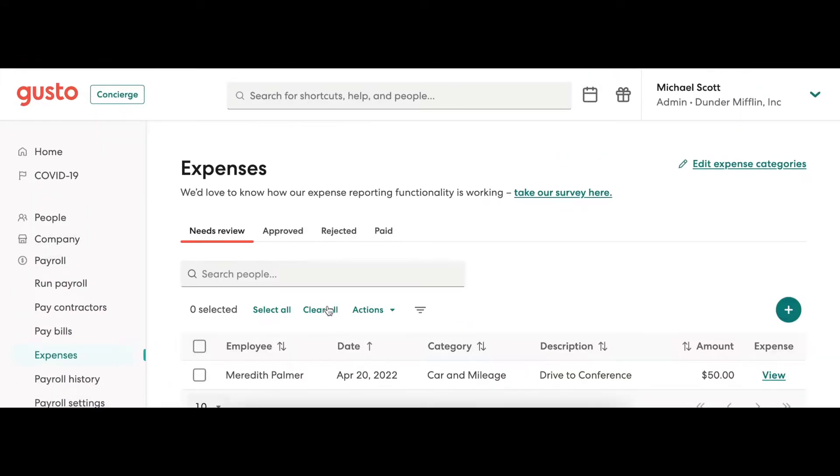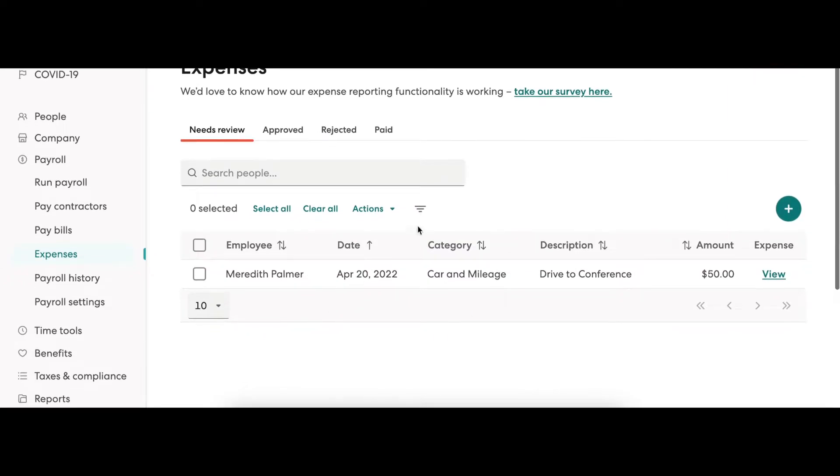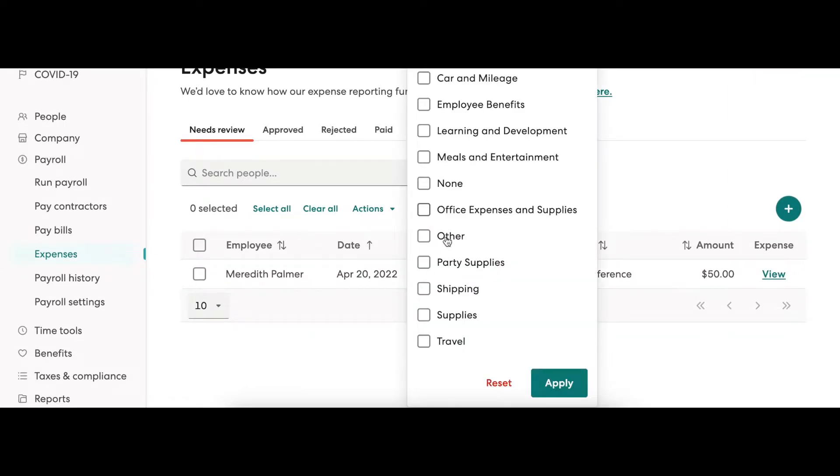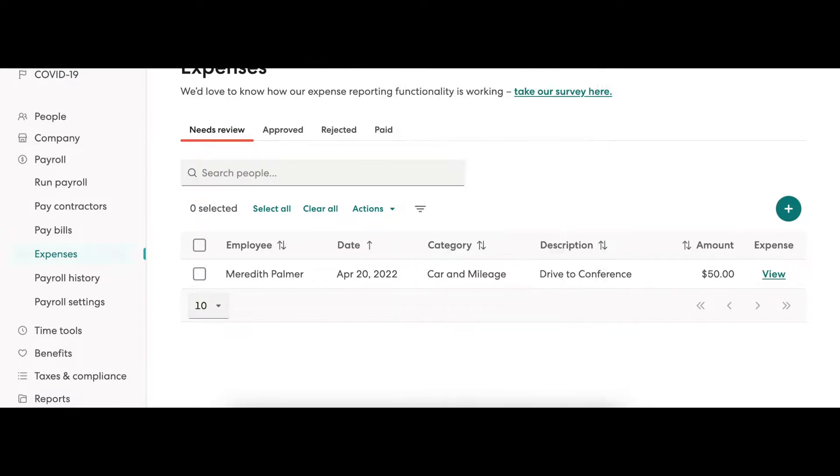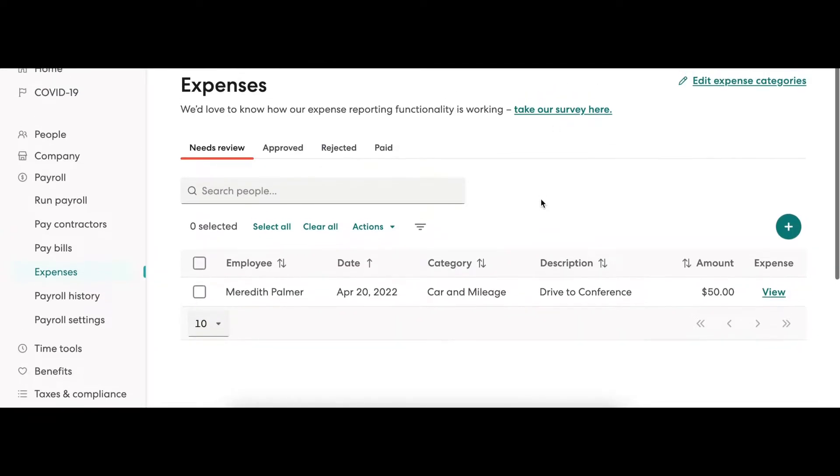Back on the main expense page, you'll have the option to filter expense requests through the different categories. This allows you to easily locate certain expense requests.